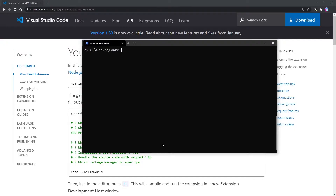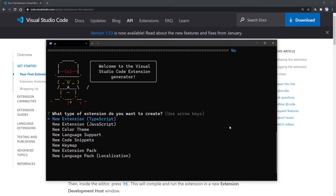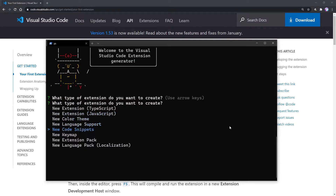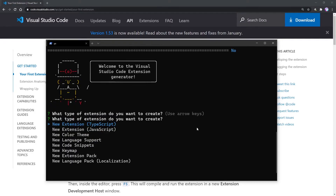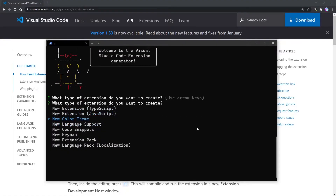Now we're going to need to run `yo code`. Here it's going to walk us through a couple of options. It's going to ask us what kind of extension we want to create. I'm going to go down to new code snippets, and here is where we can decide what kind of extension we want to create.